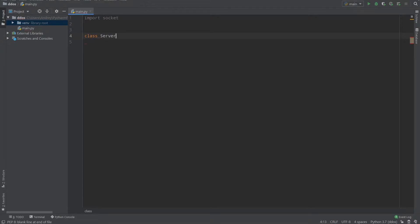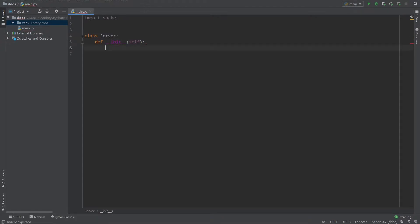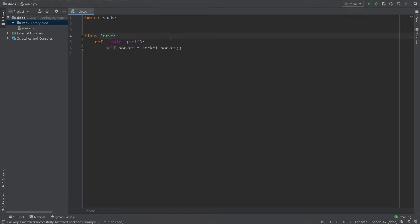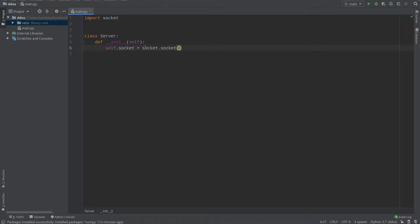What I will do: I will create a class Server and I'll create a __init__ method. So when our server is created, __init__ is called and I'll create self.socket equals socket.socket. So socket is our module and then .socket is a class — the class of socket.